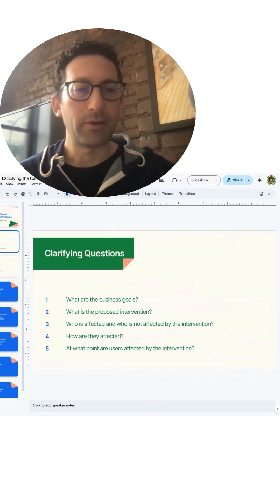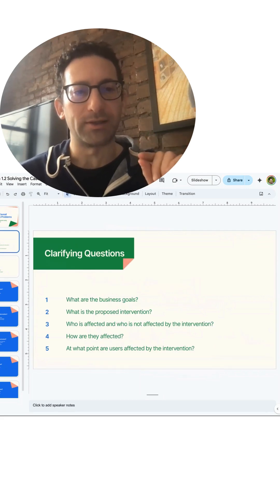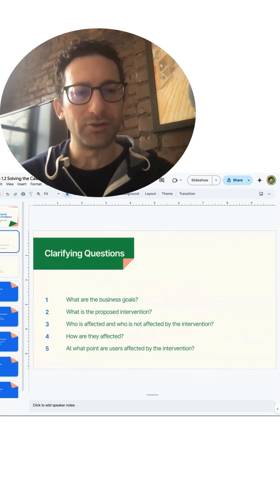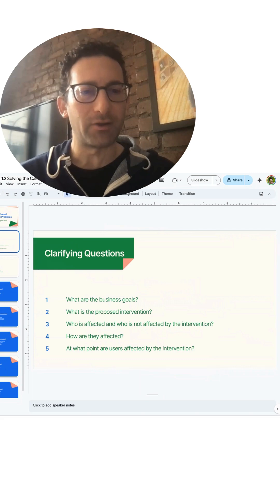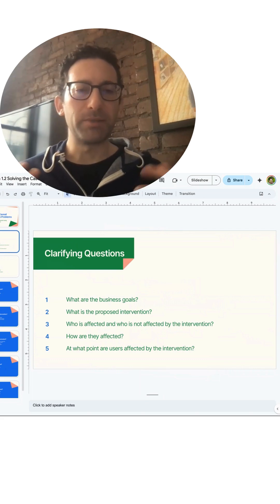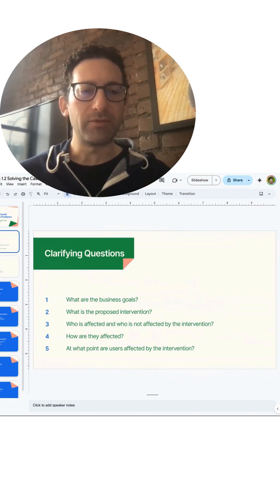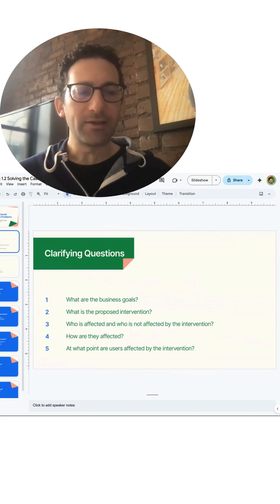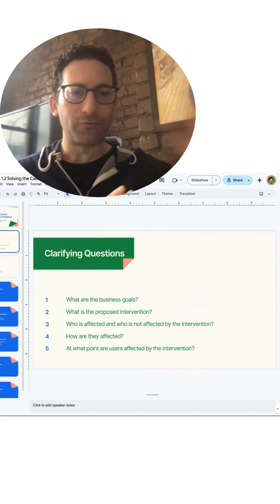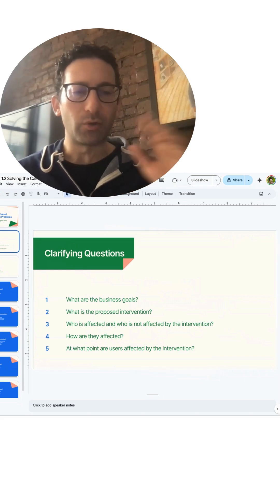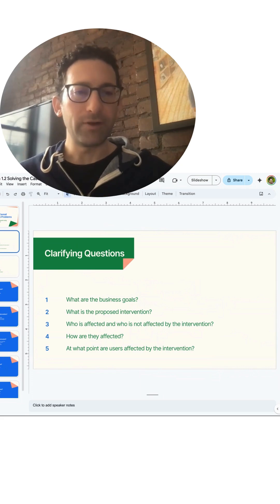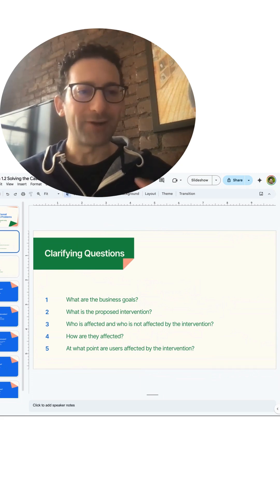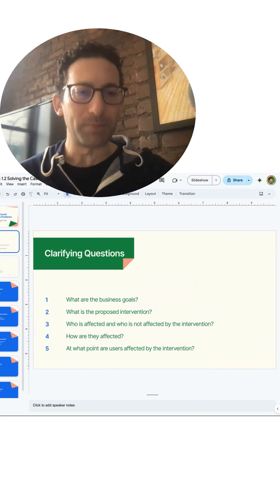Now the first thing you are always expected to do is ask clarifying questions. This is because the business problem they give you is always so vague that if you just go flying off in one direction, you are almost certainly going to be wrong. And even if you're right, the clarifying questions are on the interview rubric, so you'll be penalized if you don't do this.